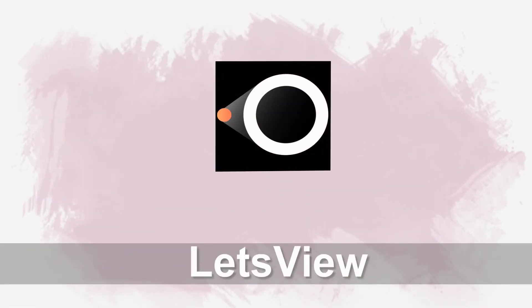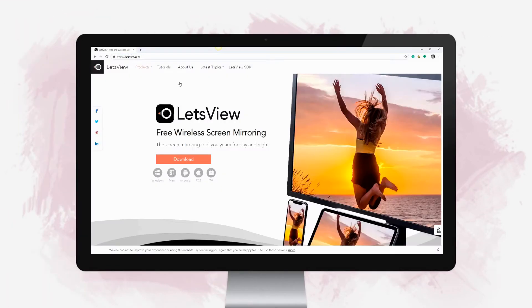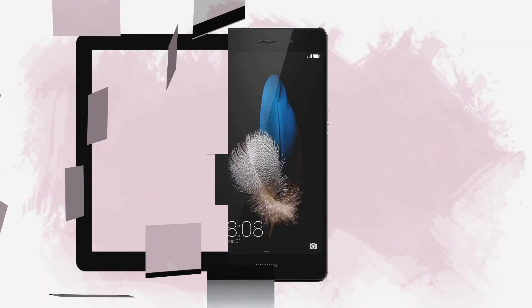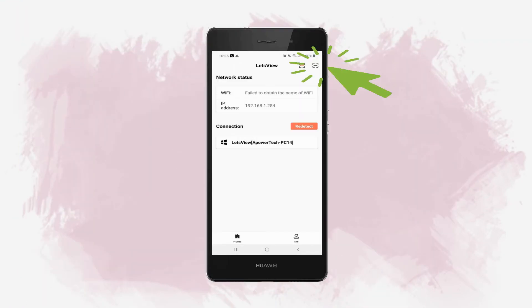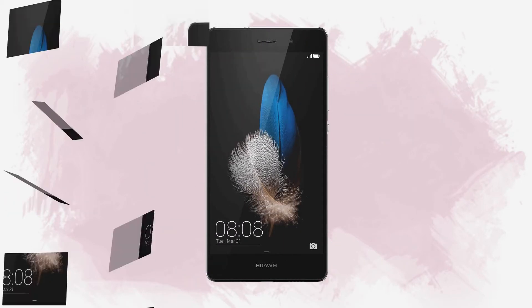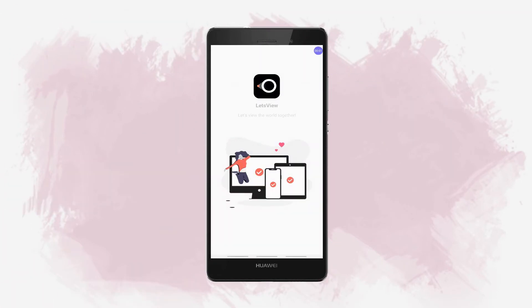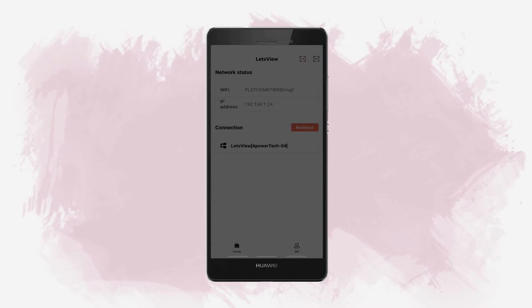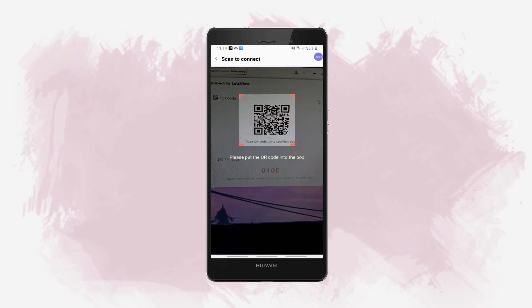Next tool: LetsView. Download and install the app. Launch the app and tap the second icon on the upper right corner. Open the QR code on your computer and scan it to start mirroring.